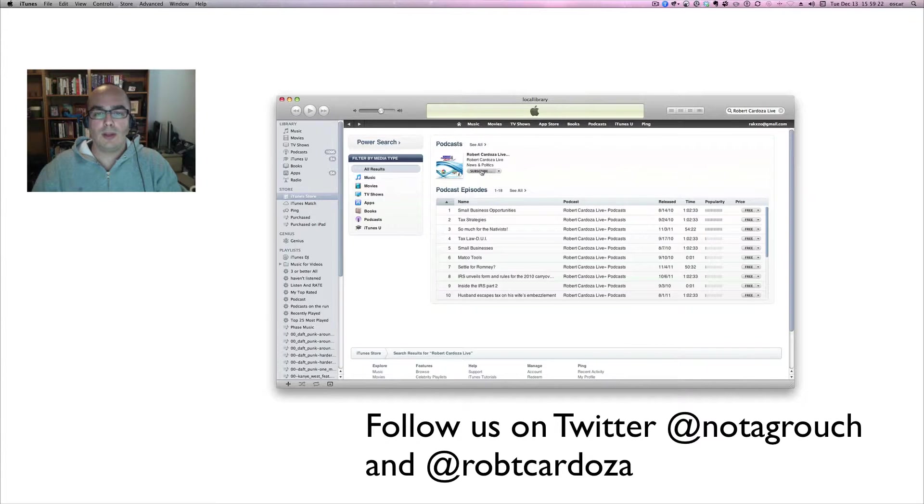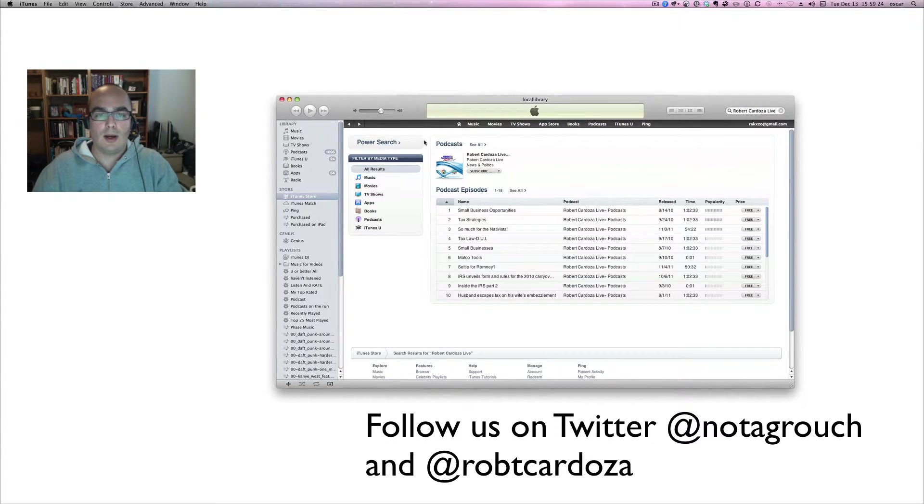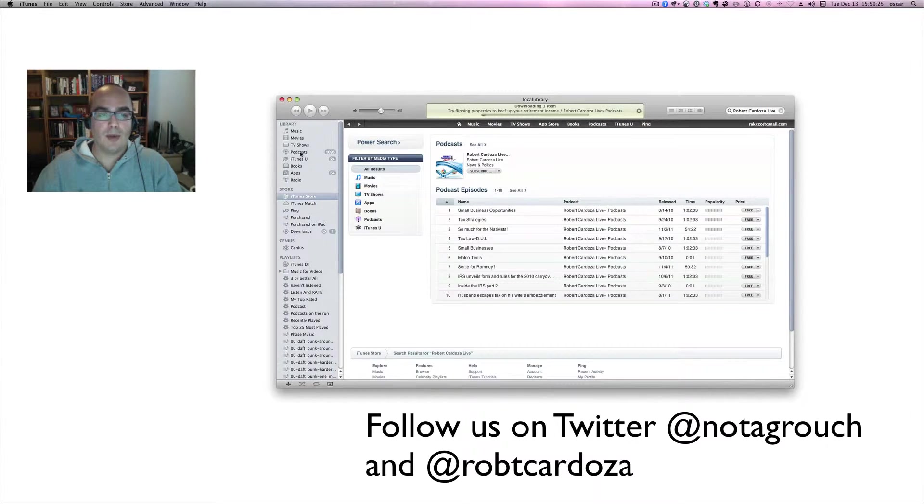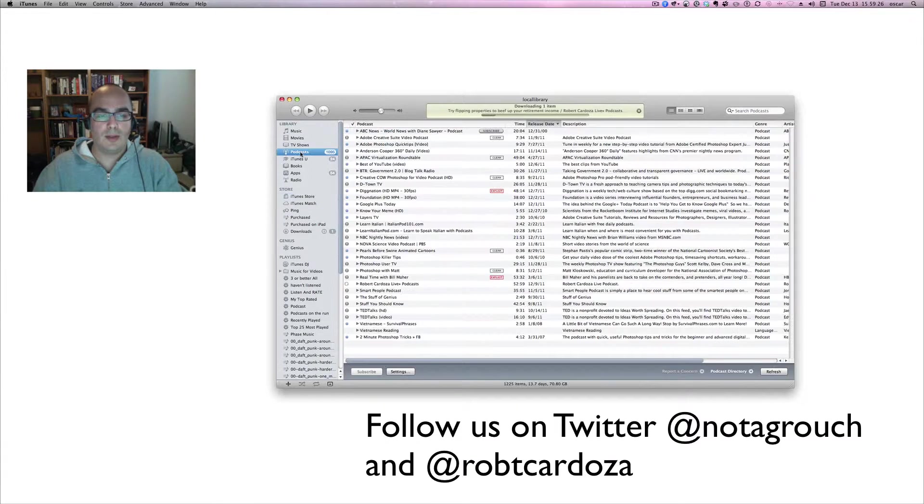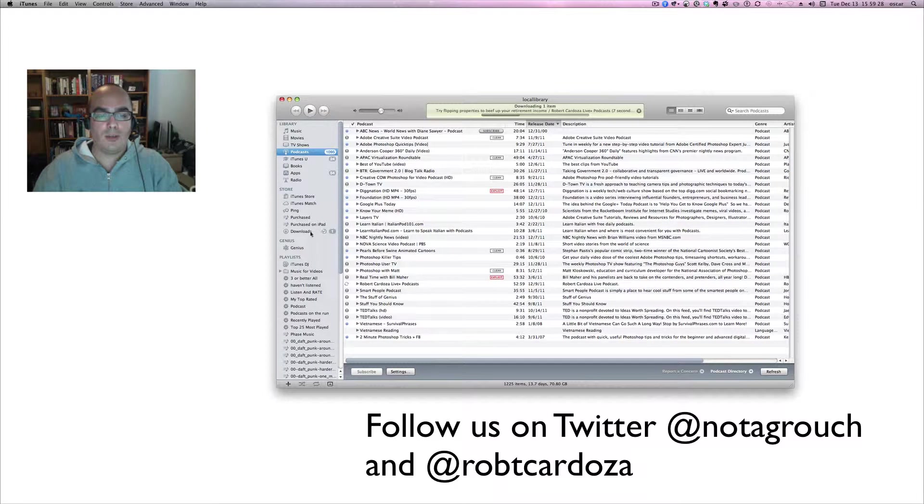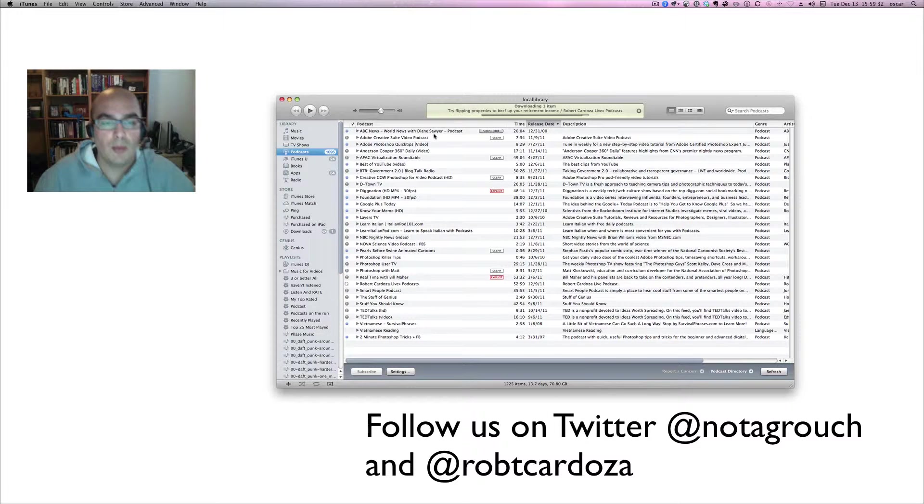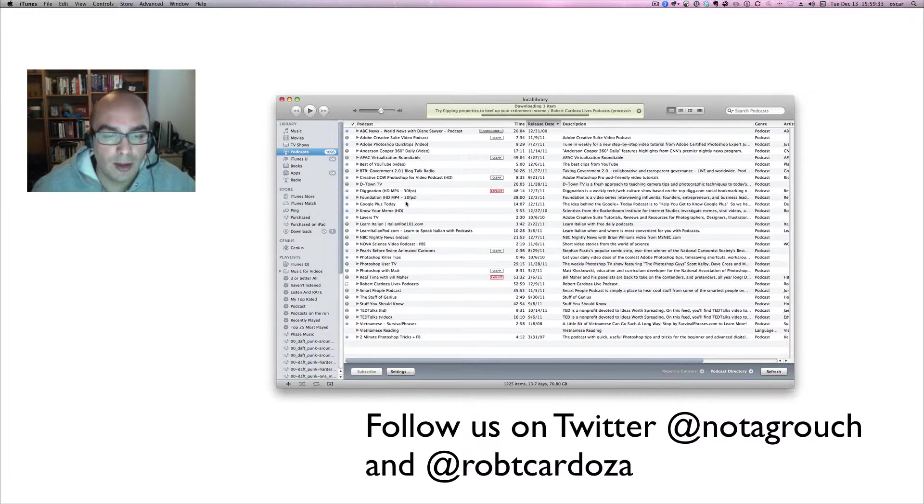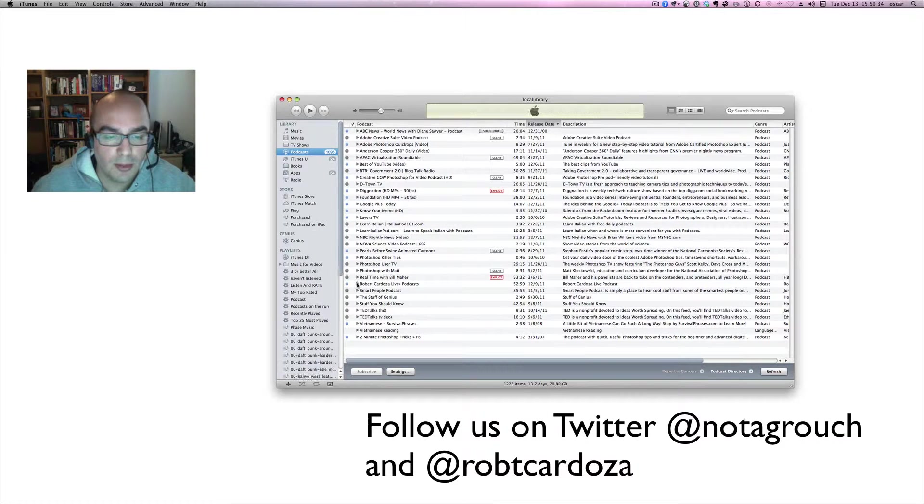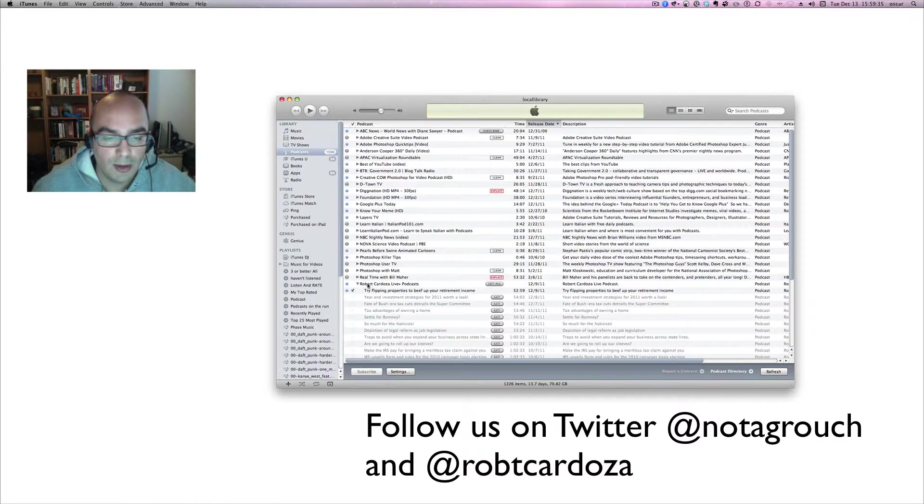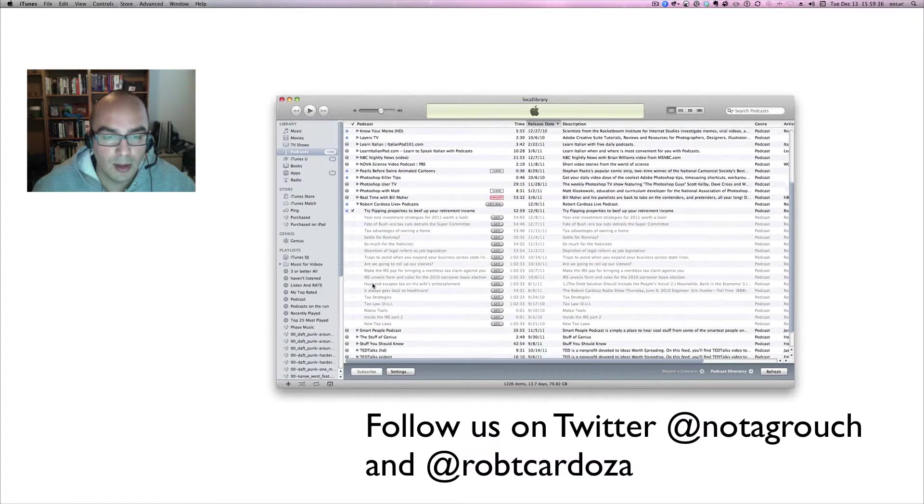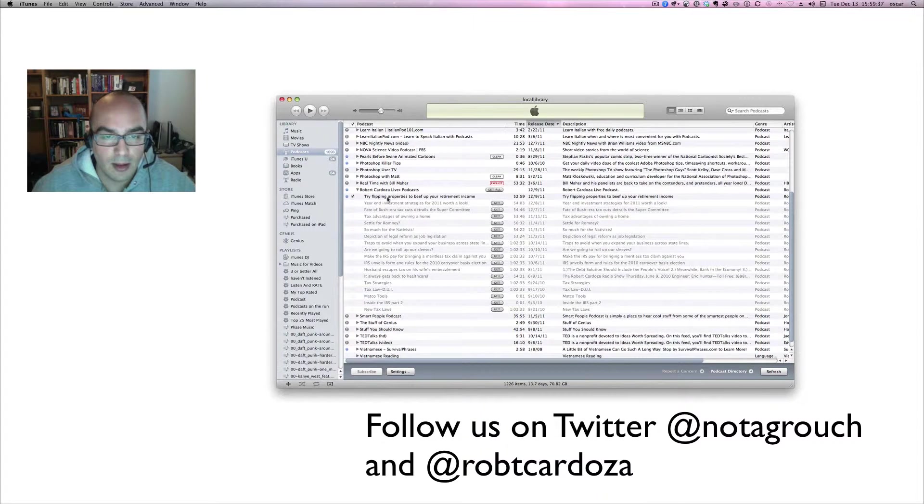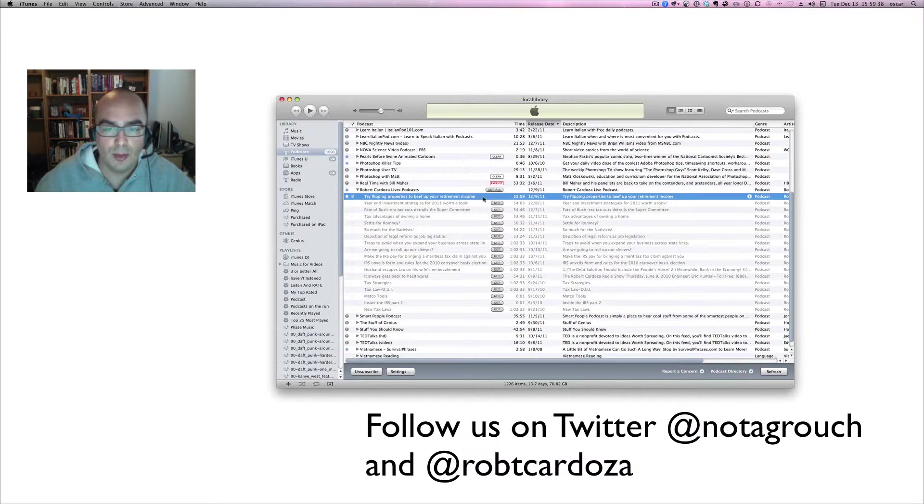So we click on subscribe now, and then we go to the podcast section. Notice that there is one download going on right here. You see it up here too. What's happening right now is that Robert's podcast is being downloaded to my computer automatically.